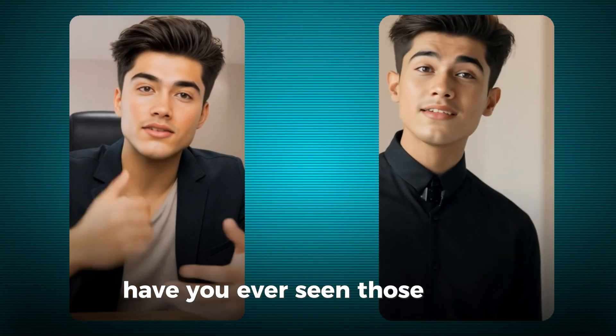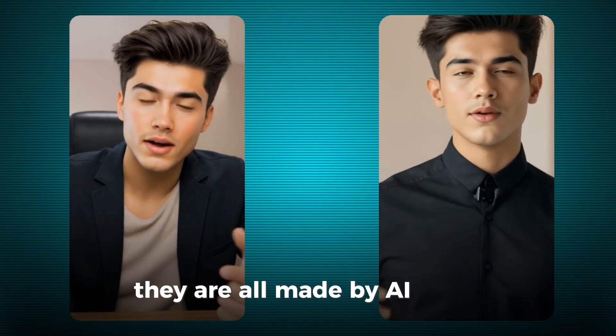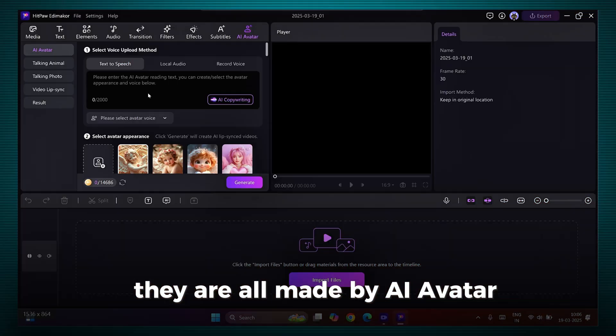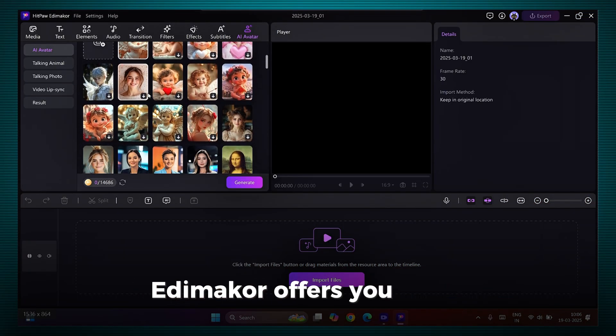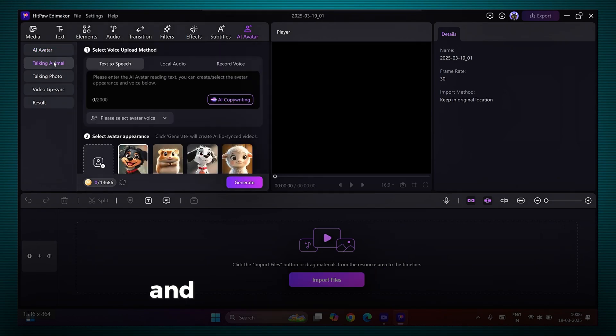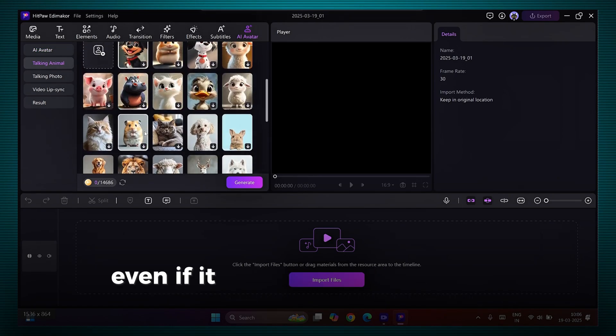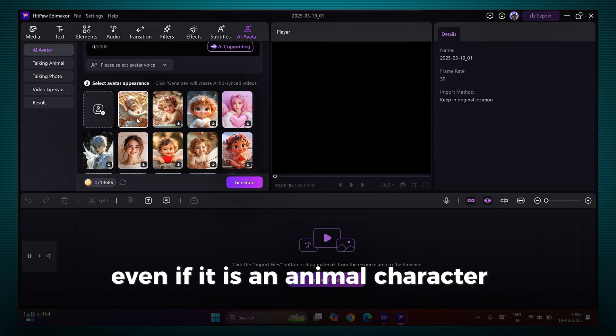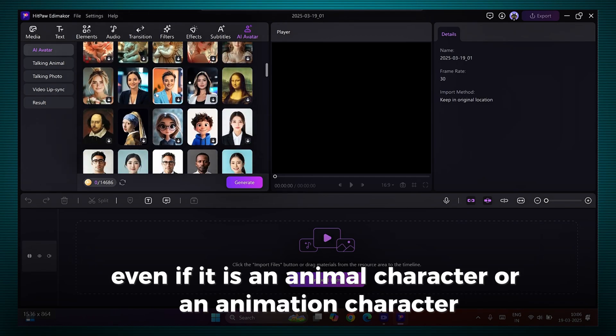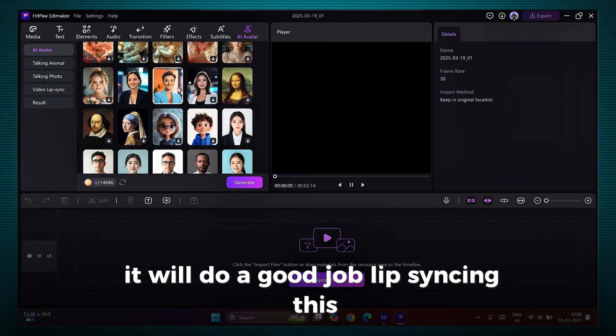AI Avatar. Have you ever seen those videos? They are all made by AI Avatar. Edimacore offers you a wide range of AI avatars for you to choose from. And it can lip-sync perfectly. Even if it is an animal character or an animation character, it will do a good job lip-syncing this.